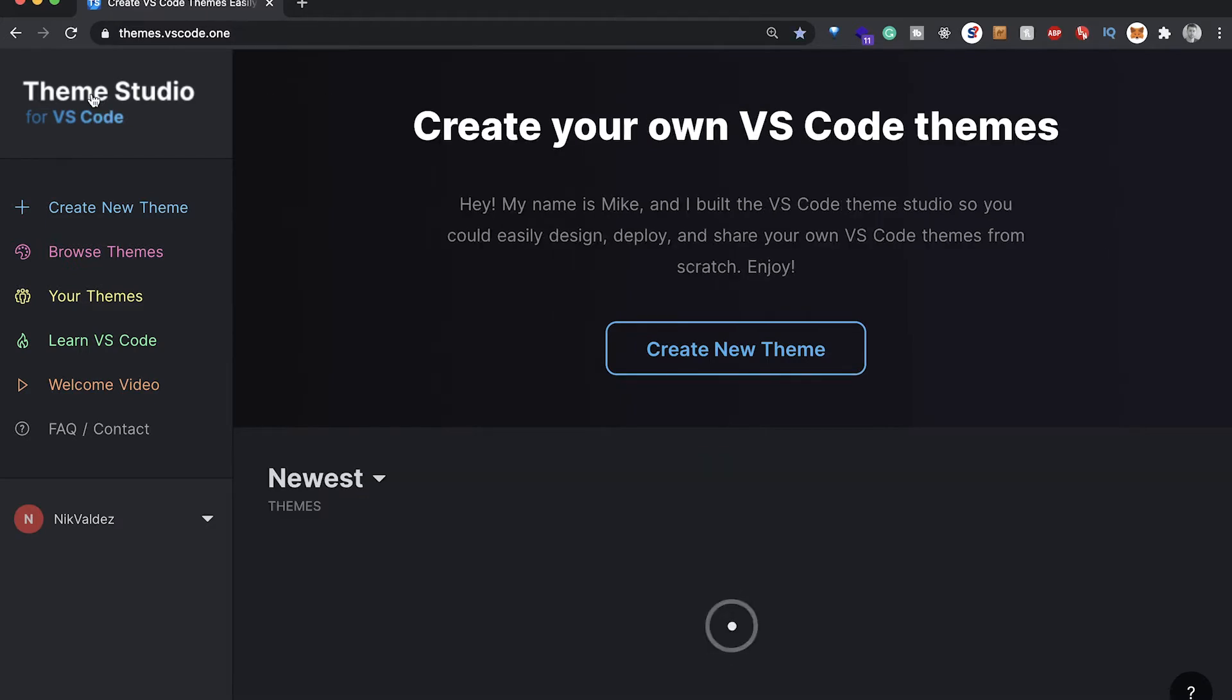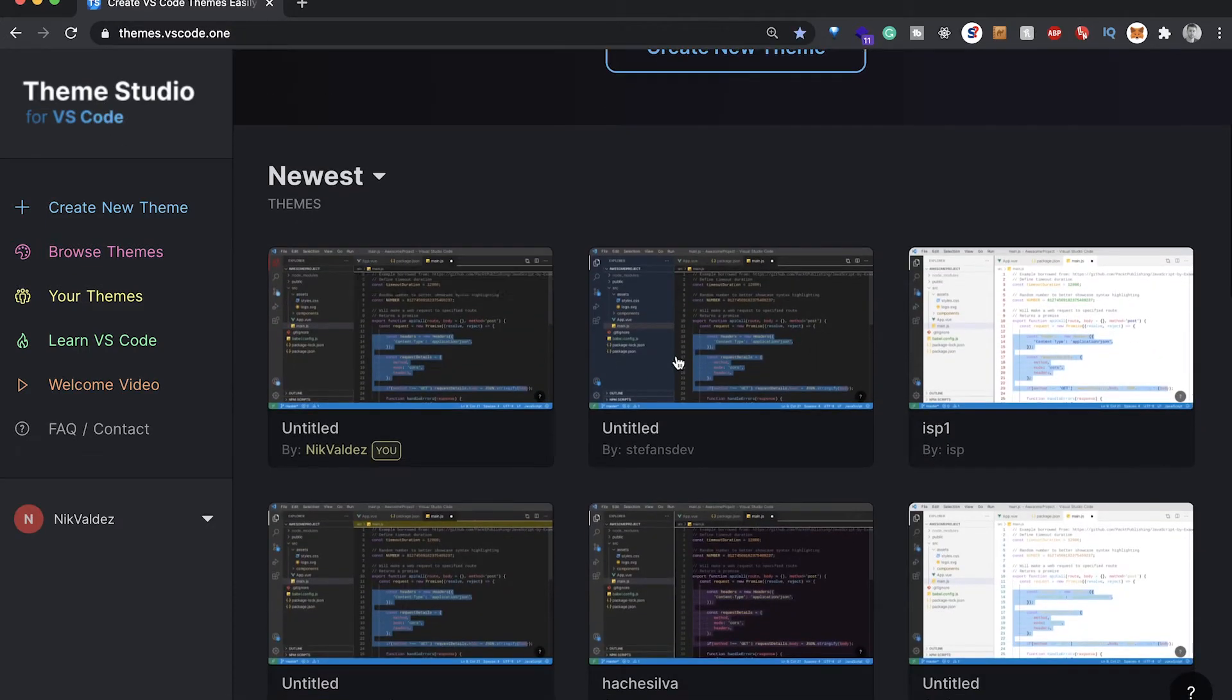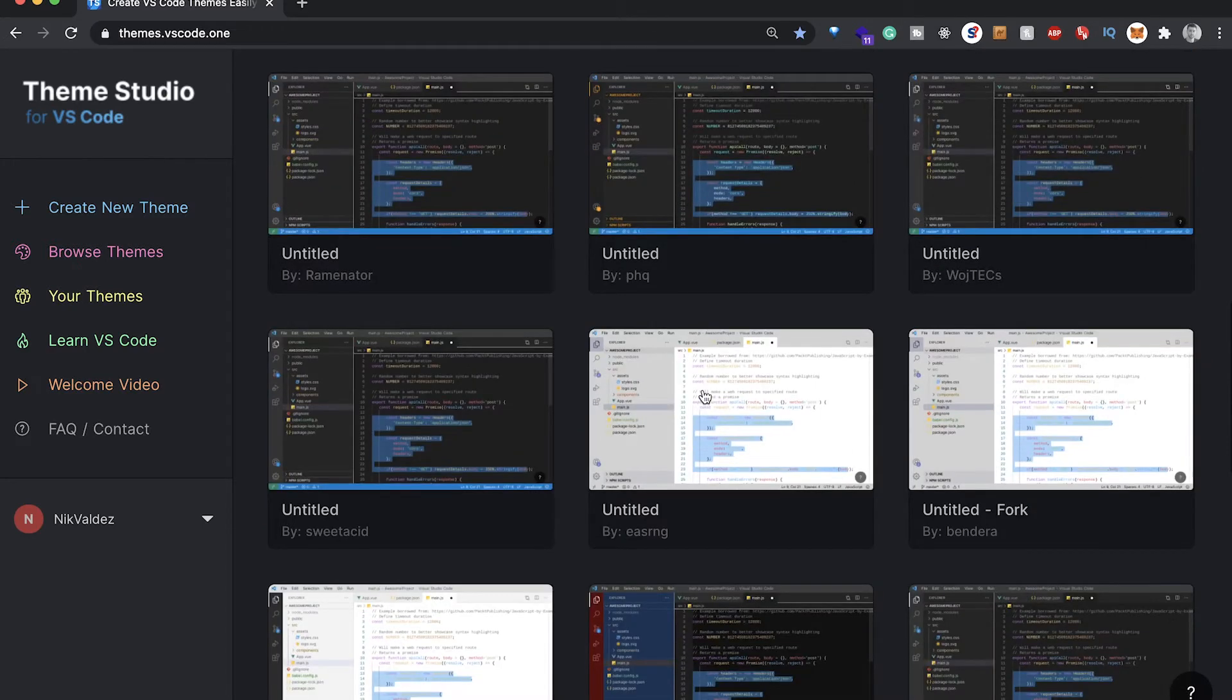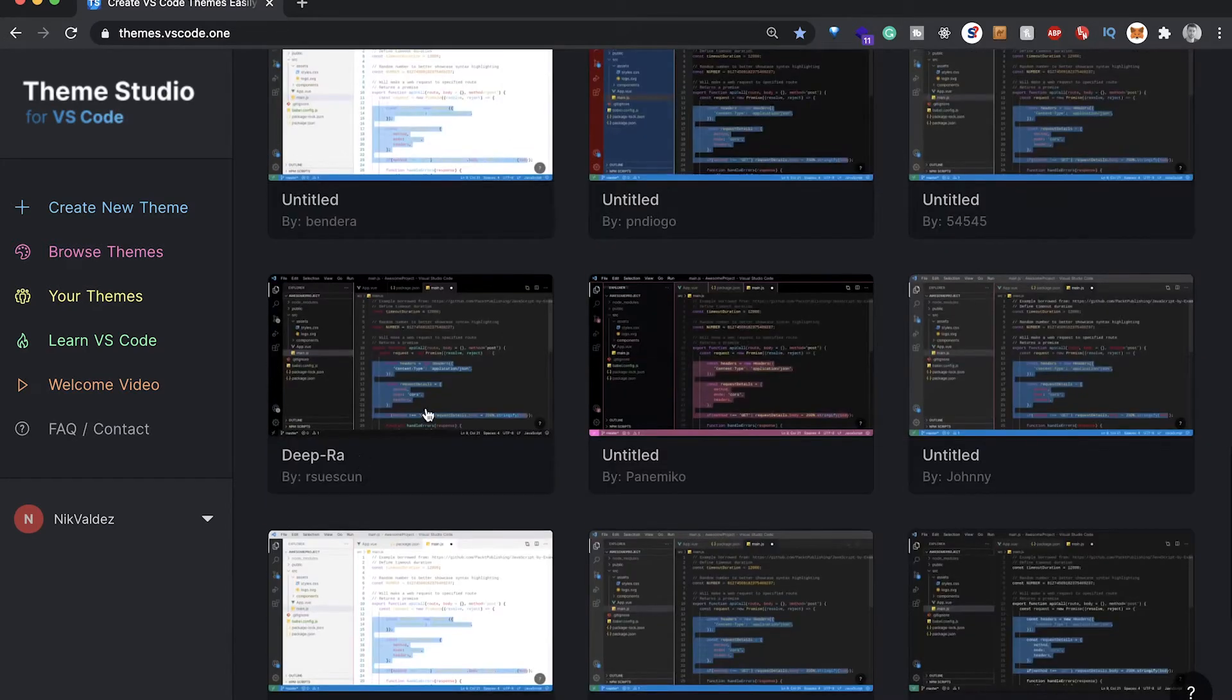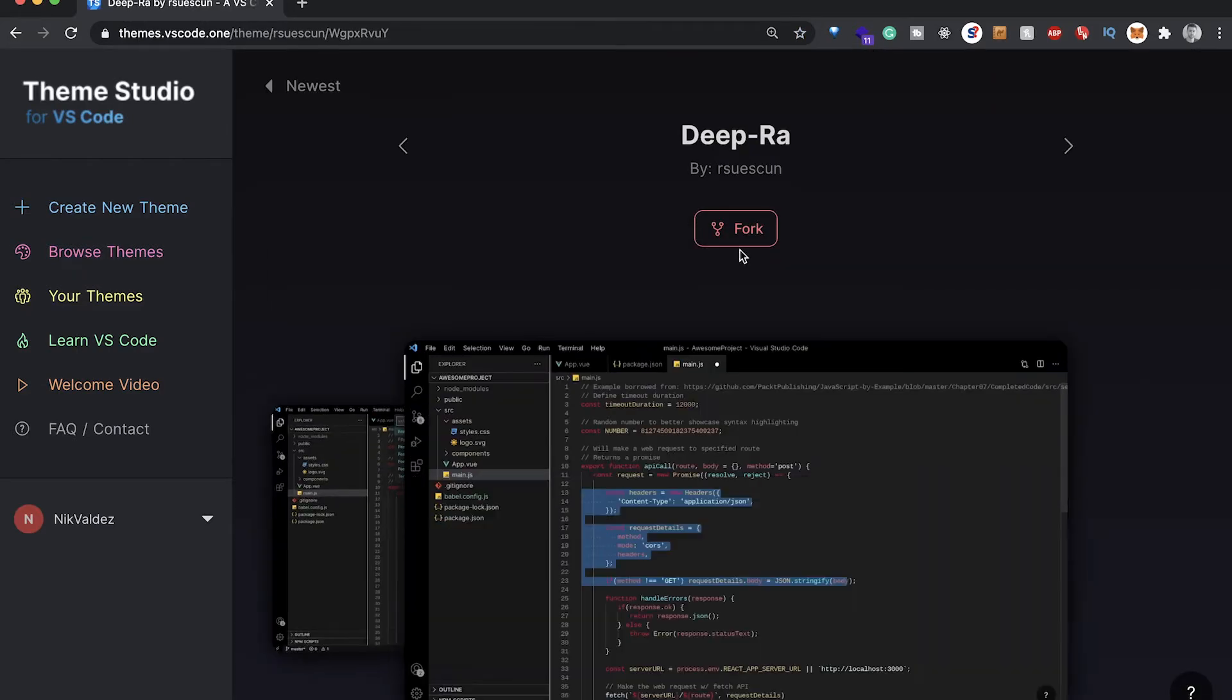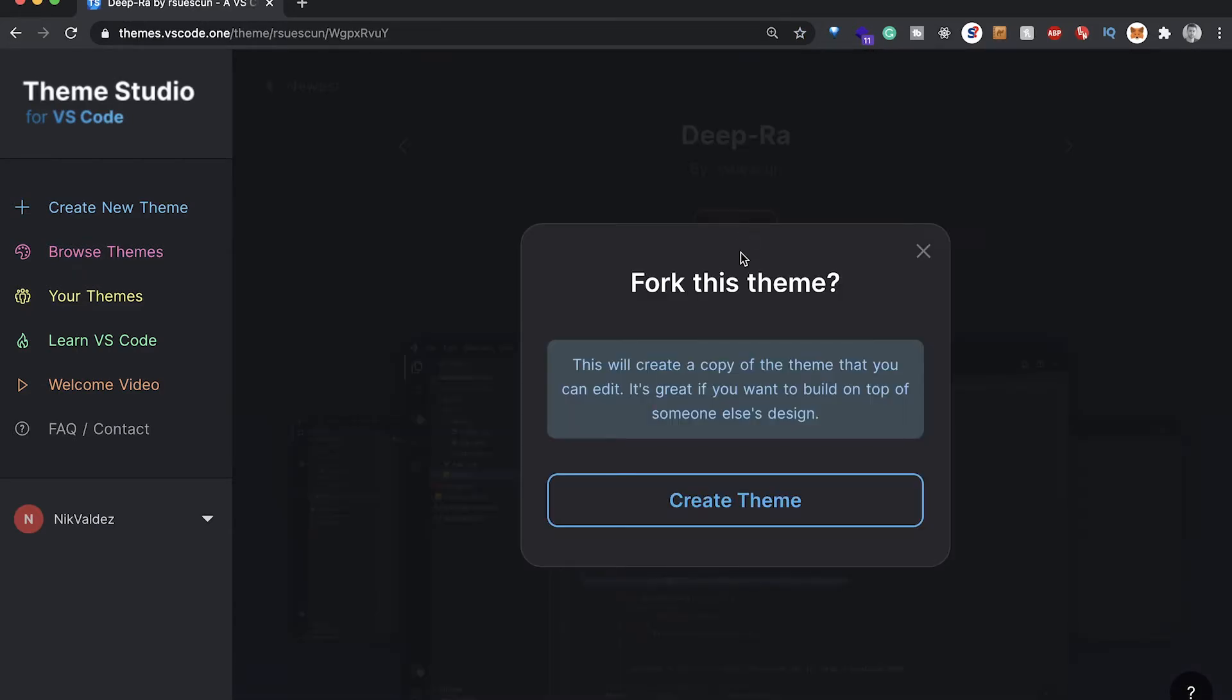The other thing we can do, if we go back to the main page, is see all these different ones that have been created before us. If we saw one that we were interested in, say we're into this one, we could click on it.